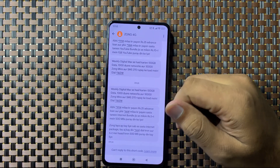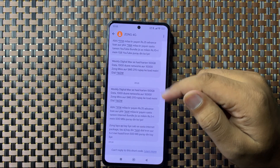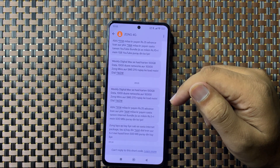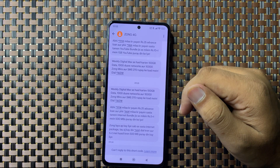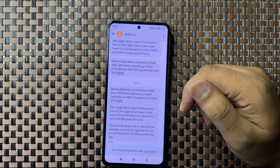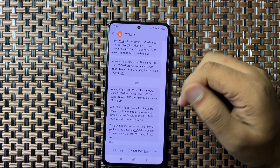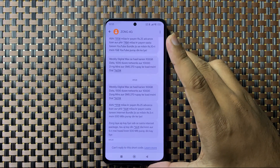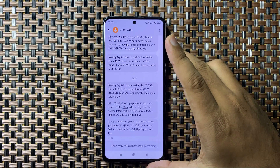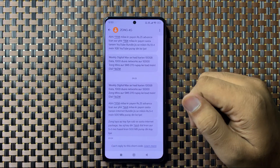That's how you can turn on or turn off auto rotate screen on your POCO M6 Plus. I hope you liked the video, thanks for watching.